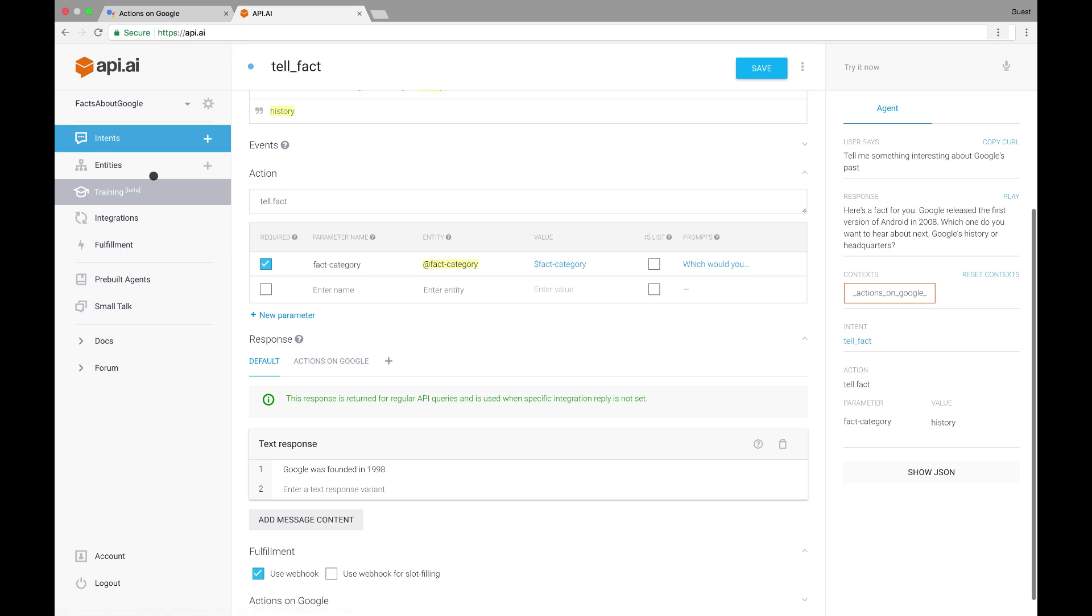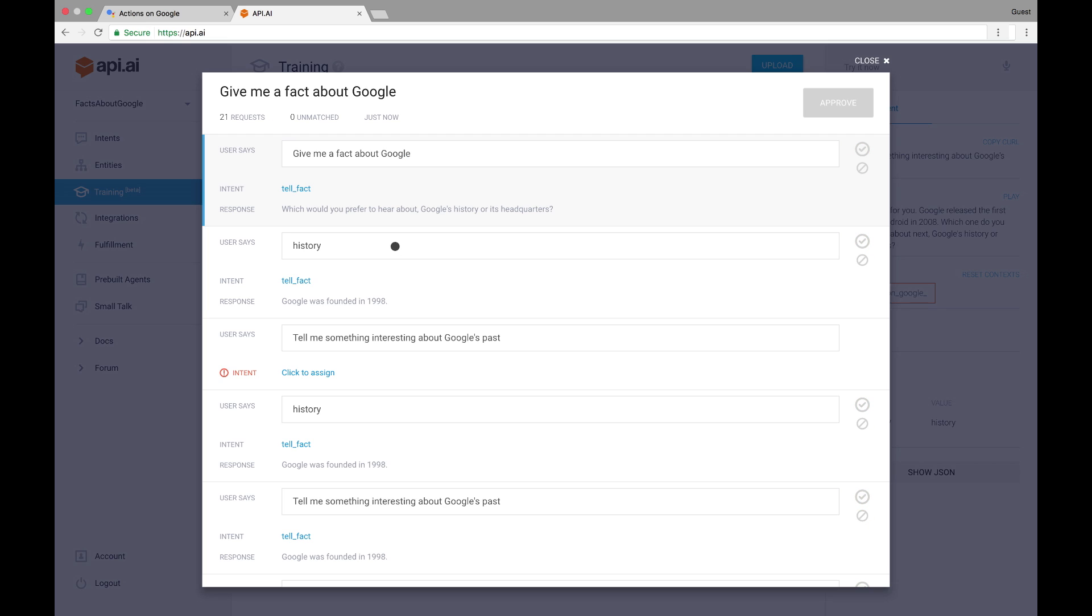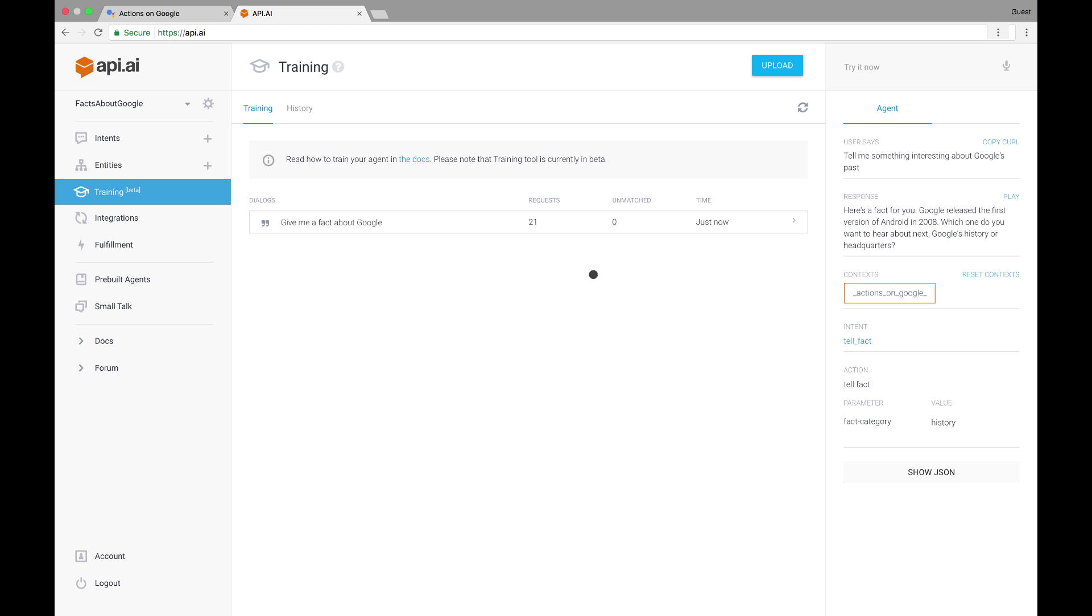We can also check out the training section of the API.AI console to see what input has matched against our intents. And we can even make live corrections to the intents and entities being matched right on the spot. We've got something that works well here, but we'd like to round out this conversation just a little bit more.